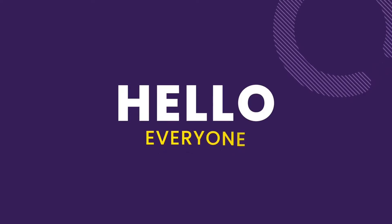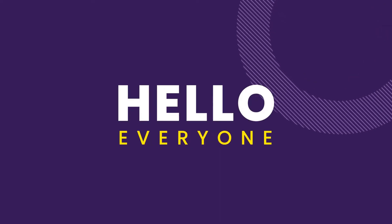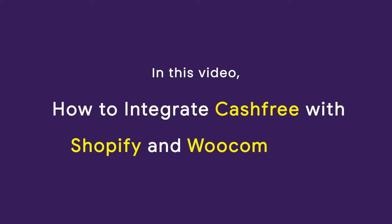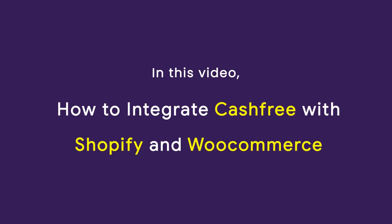Hello everyone, so in this video we will see how to integrate Cashfree with your Shopify or WooCommerce website.